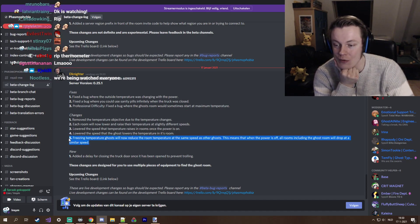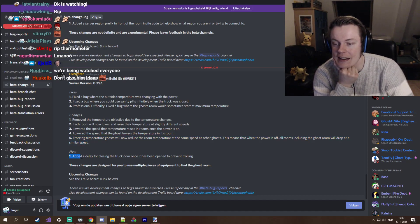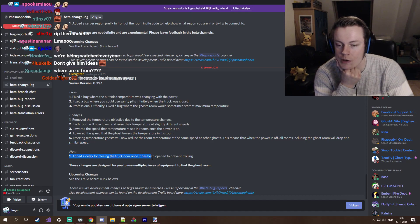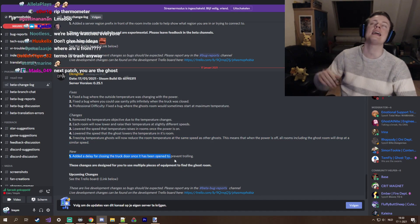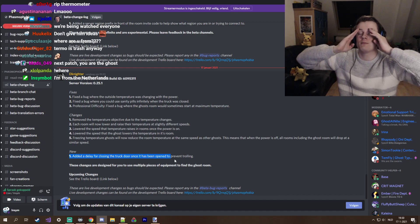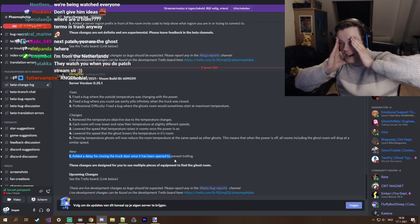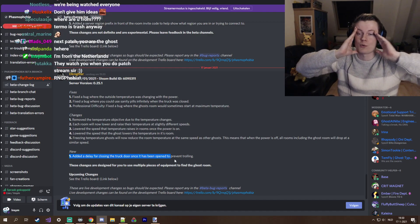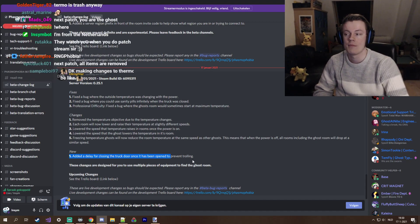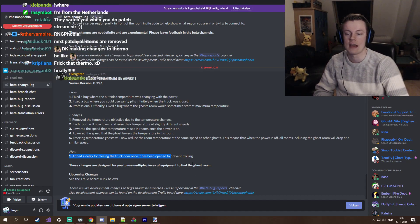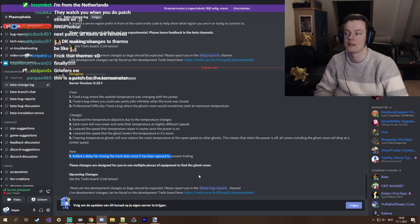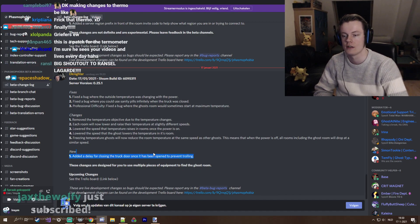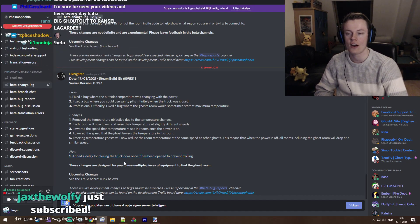It didn't change anything, it only made freezing ghosts way easier. Freezing temperature ghosts will now reduce the room temperature at the same speed as other ghosts. This means that when the power is off, all rooms including the ghost room will drop at a similar speed. Added a delay for closing the truck door once it has been opened to prevent trolling. Thank you.